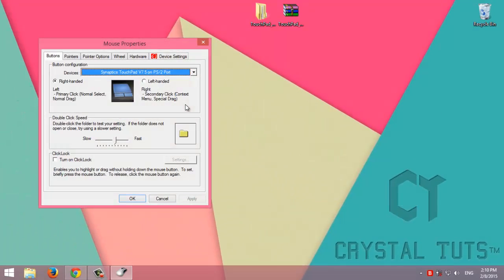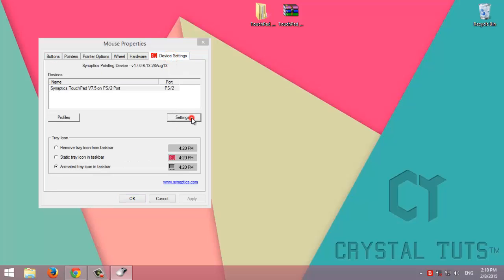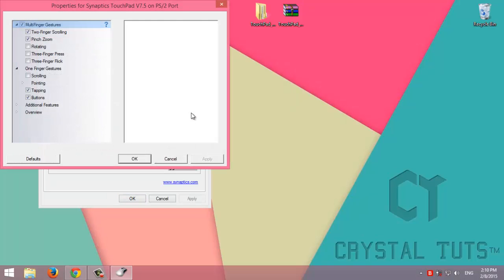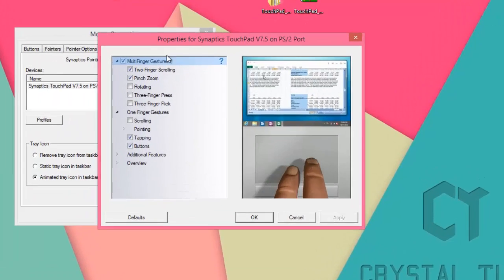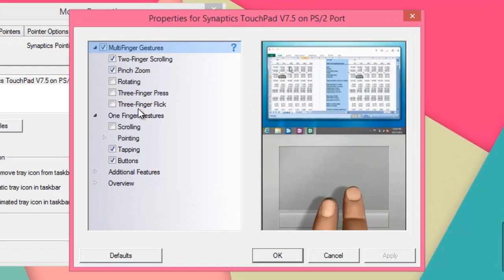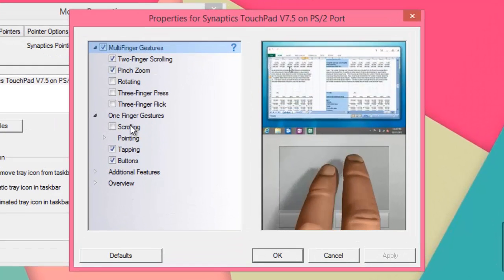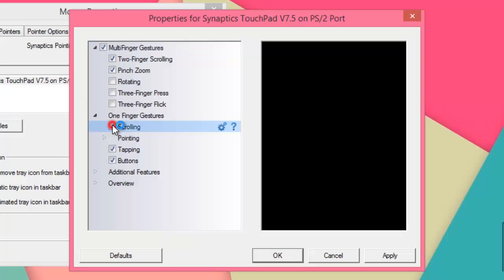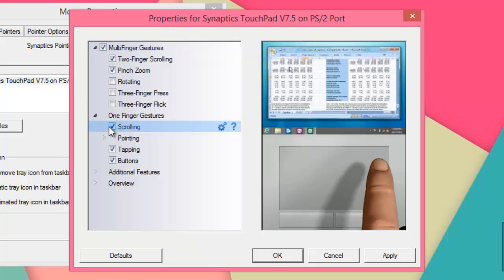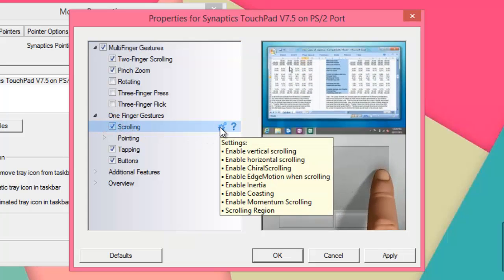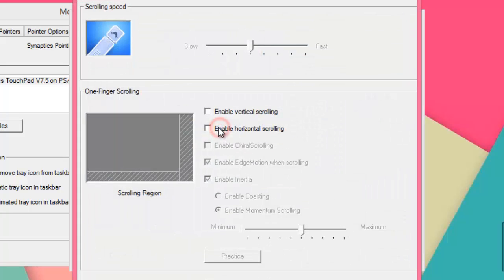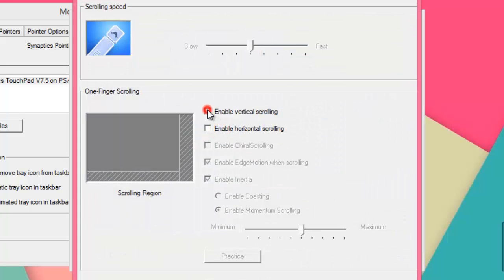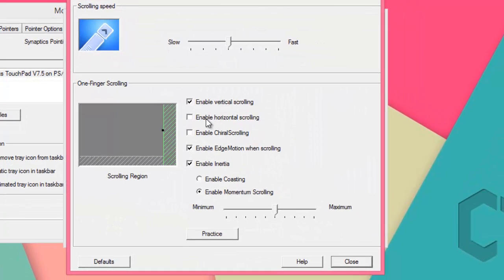Choose Device Settings tab, then click on Settings. You'll see these settings that we want to apply. One of them is scrolling. We'll just select scrolling, then click on Settings, and enable vertical scrolling. You can also enable horizontal scrolling, but I recommend to use this vertical scrolling. It's just what we need.